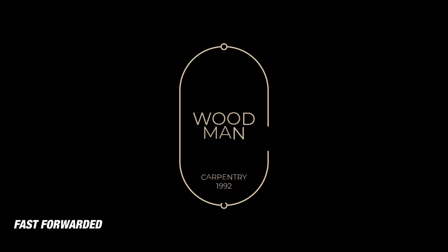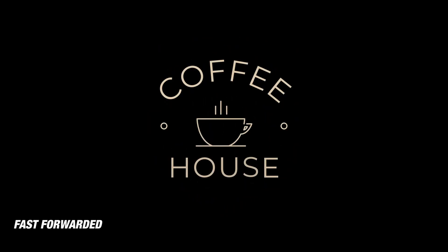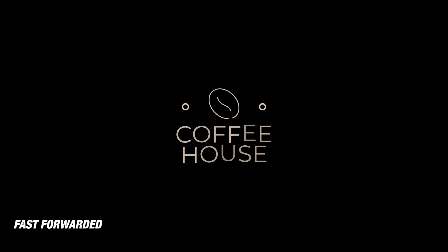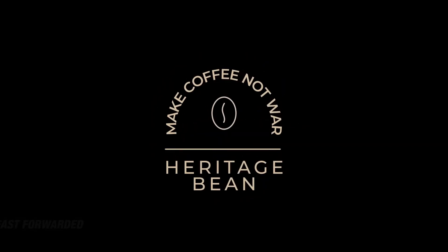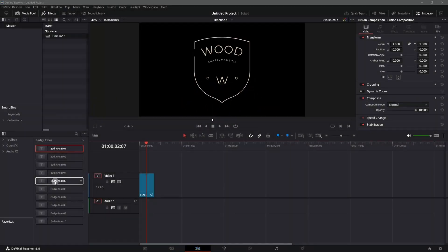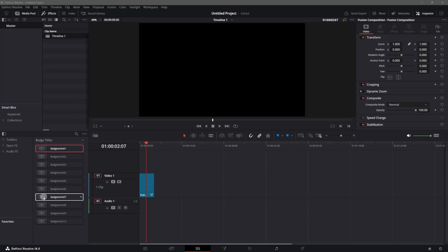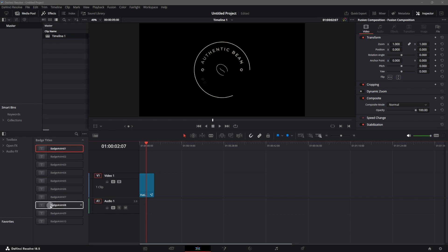Hey everyone, welcome back to the channel. In this video I'm going to show you how you can create badge animation inside of DaVinci Resolve. I have also created a set of 10 title animations — you can check the link in the description and download. Once you install these, you can find them inside your effects panel. Some of these titles also have animated SVG icons which you can toggle on and off.